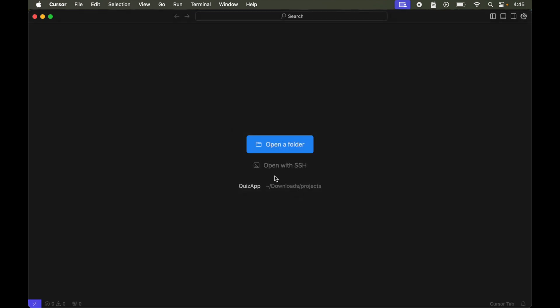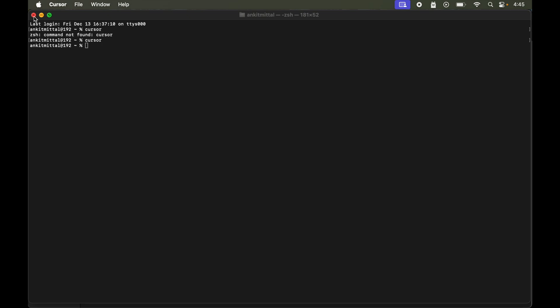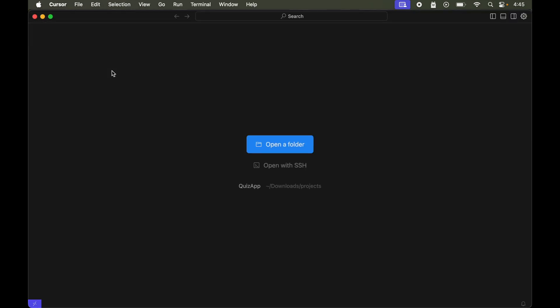If I close Cursor and type 'code' in the terminal, we can see that the Cursor editor opens instead of VS Code.